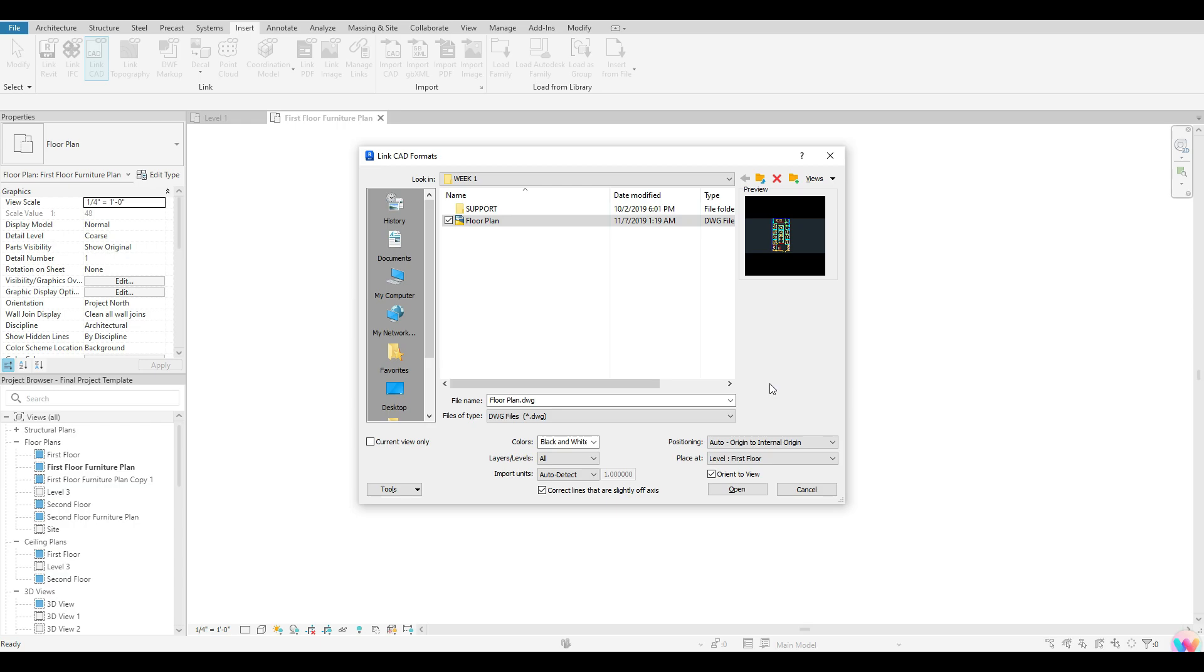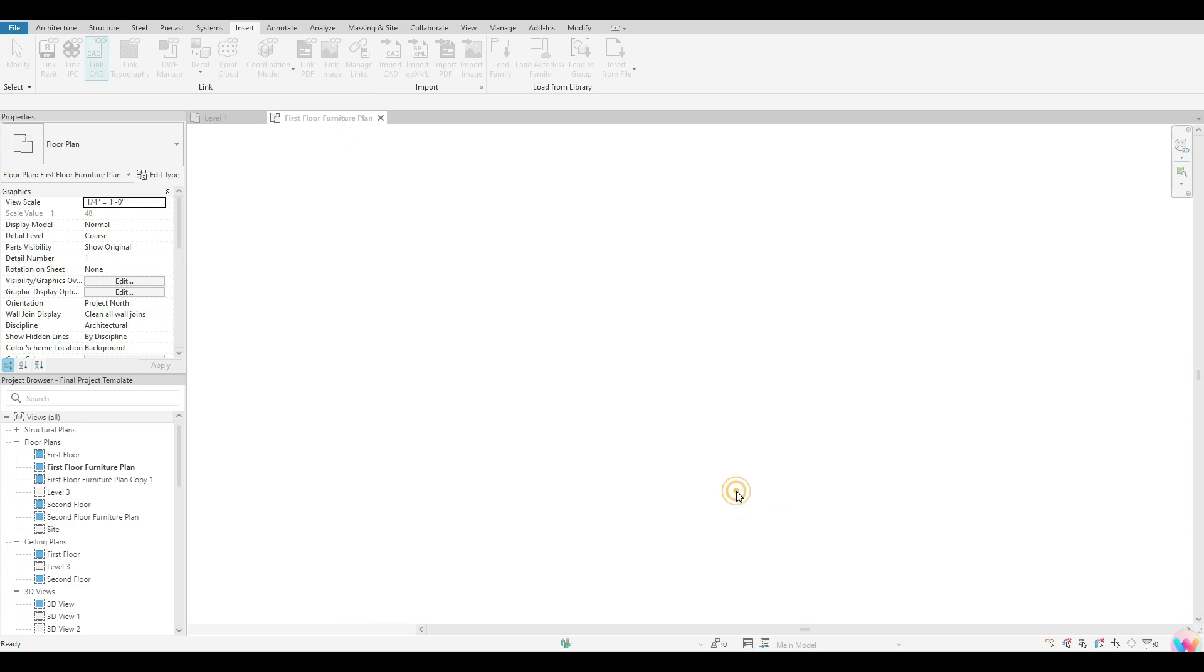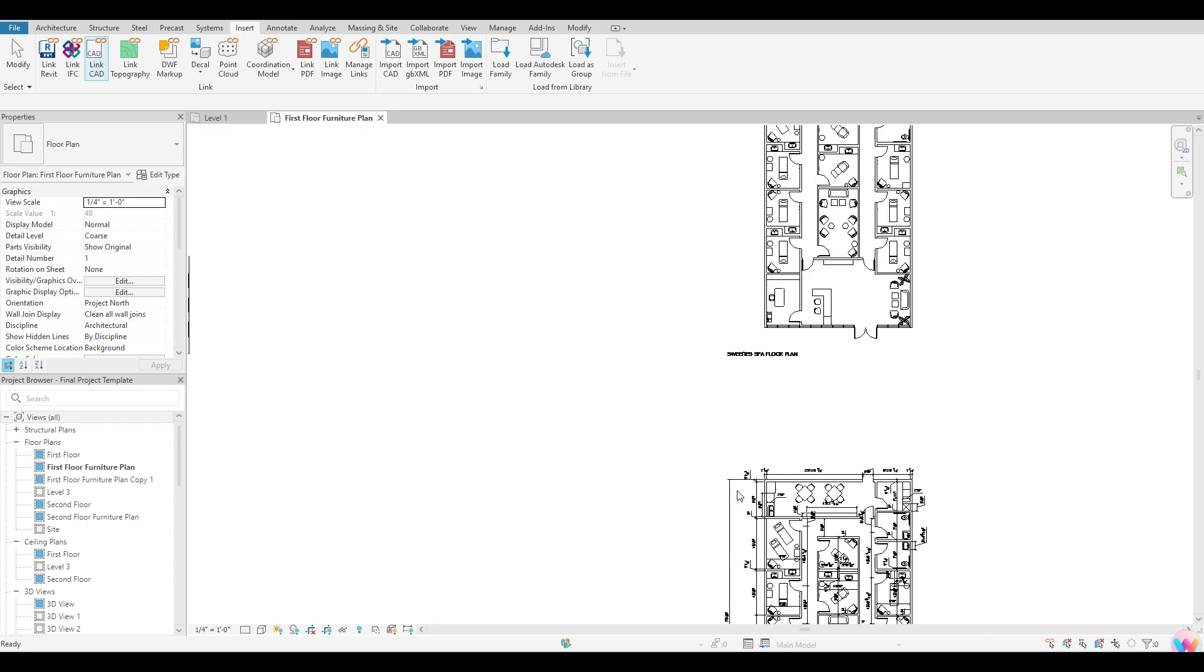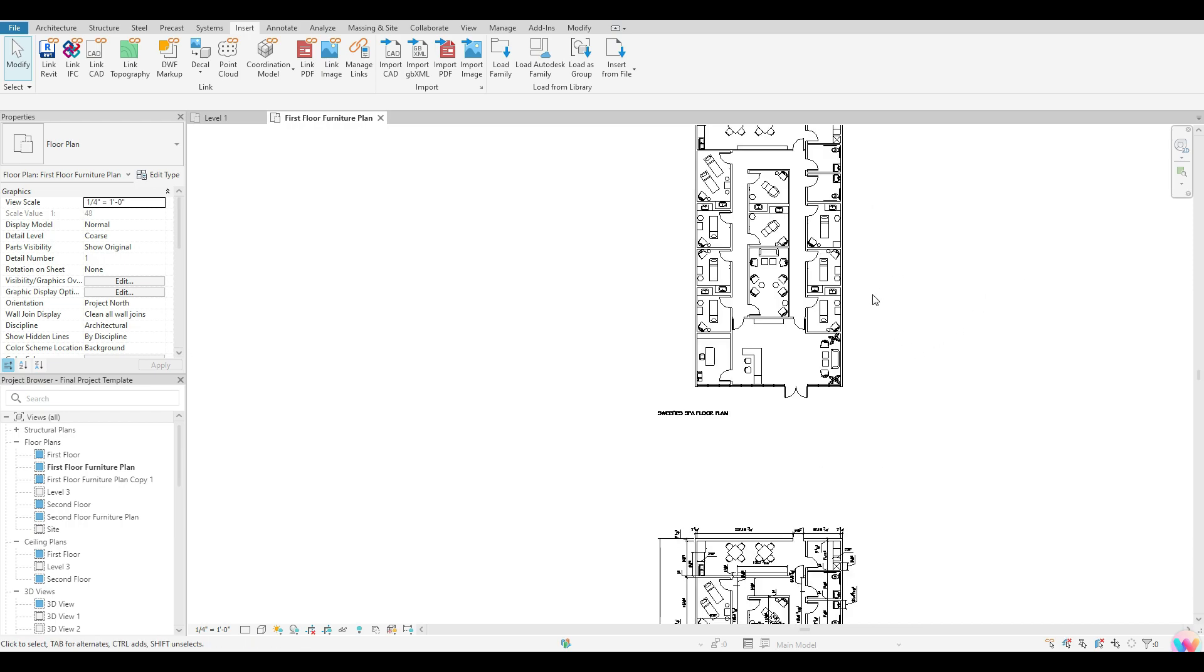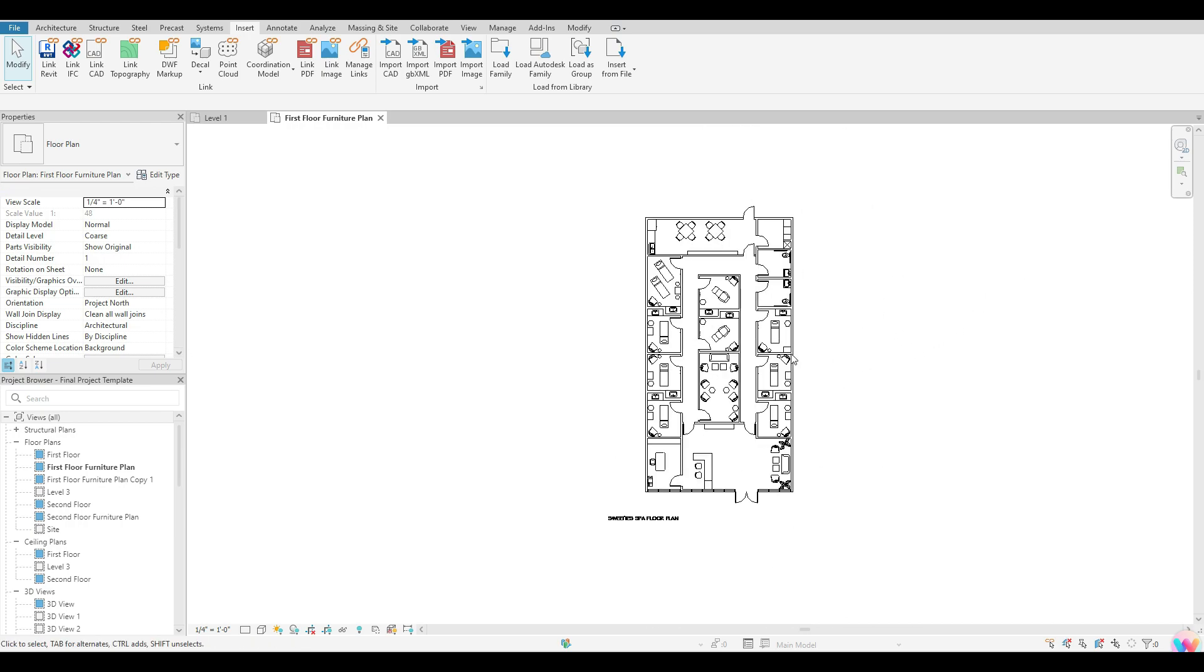All right. So once we've checked all of these options and we are happy with what this says, we're going to go ahead and hit open. Revit will think for a little bit as it loads your drawing in. Once Revit has loaded that drawing, it should appear inside of your model space.